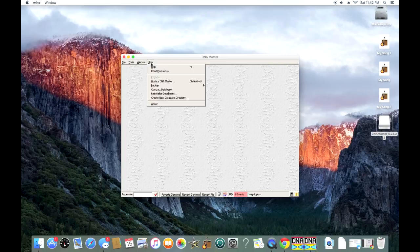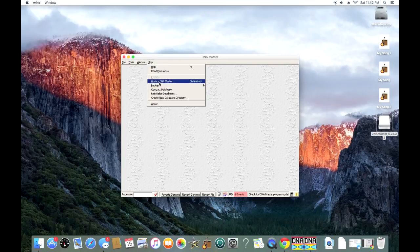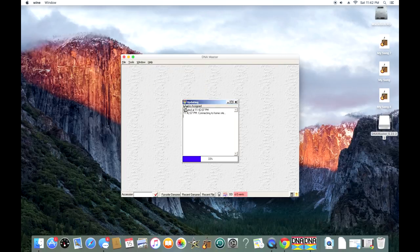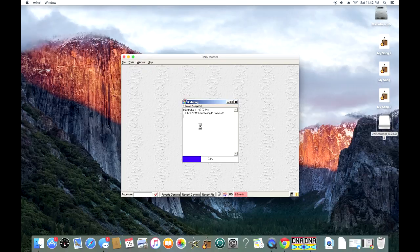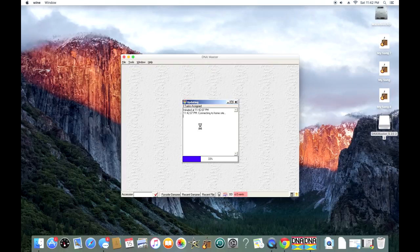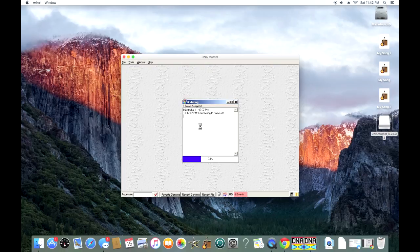Once you have DNA Master open, you're going to go to the Help tab, and you're going to hit Update DNA Master, and that should take some time. But after a while, it should update, and that will just ensure that you have the most current up-to-date DNA Master out there. And there it says it's up-to-date.